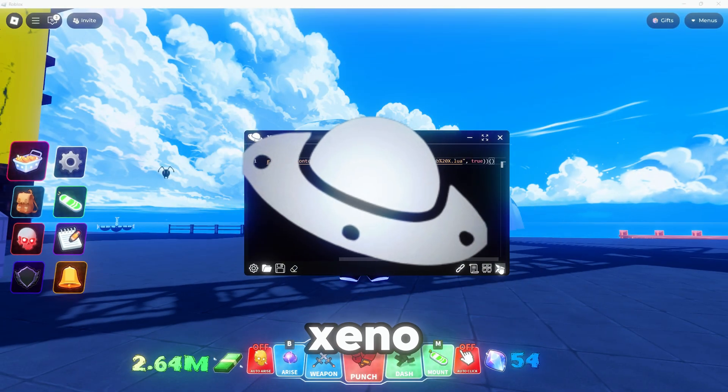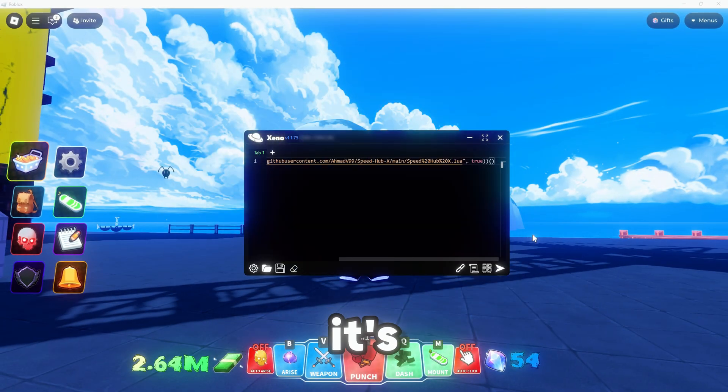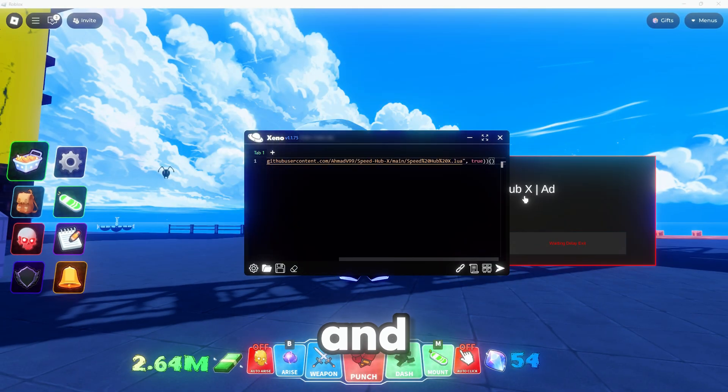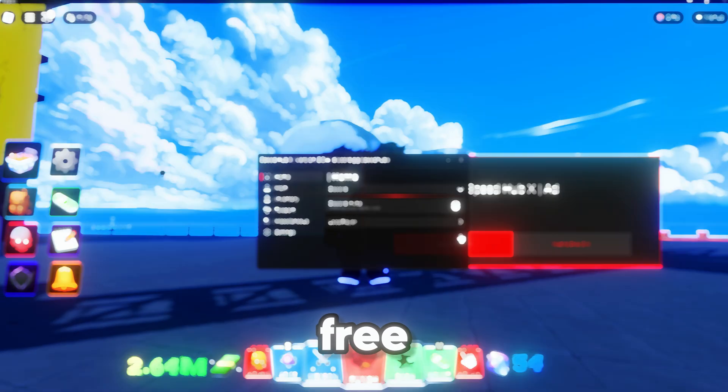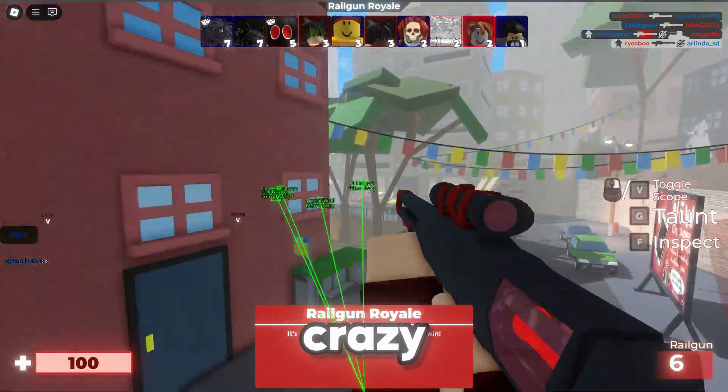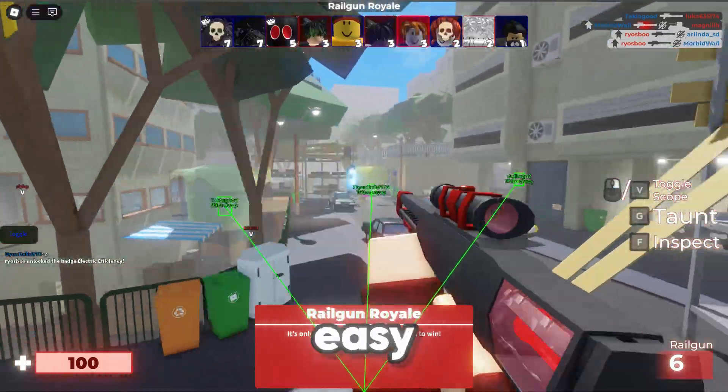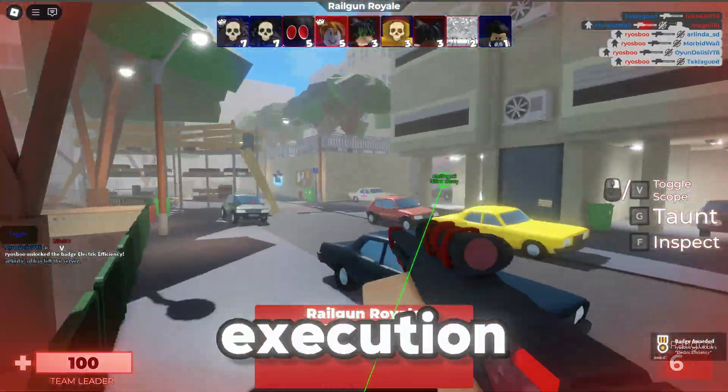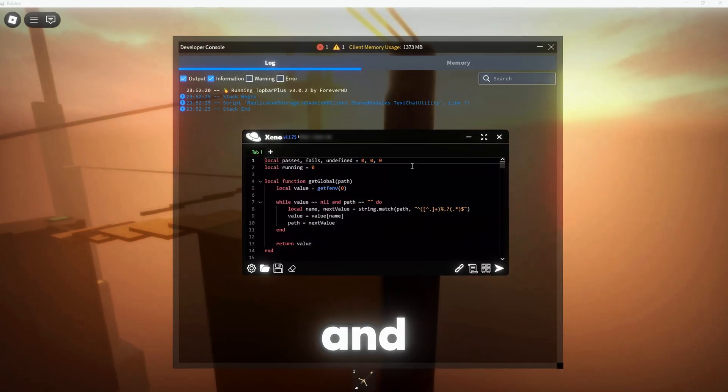Let's talk about the Xeno Executor. It's keyless and totally free. No crazy steps, just easy, smooth execution.